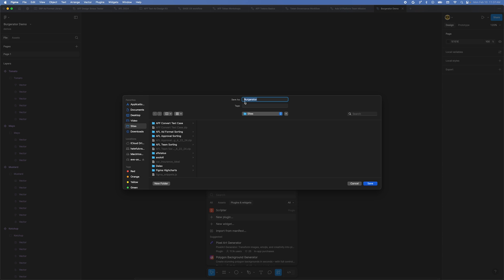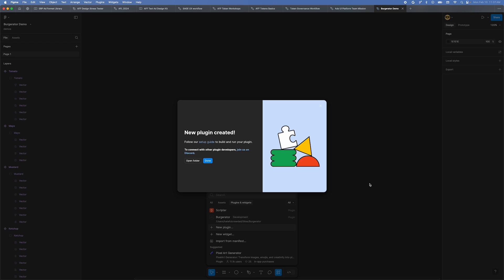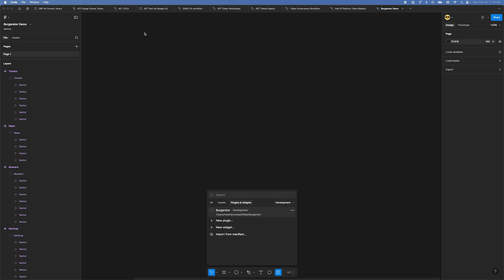That's it, you now have a plugin. Just kidding, it's only the boilerplate that Figma gives you. Go ahead and click Done. You'll open your plugin files inside VS Code. Open VS Code.